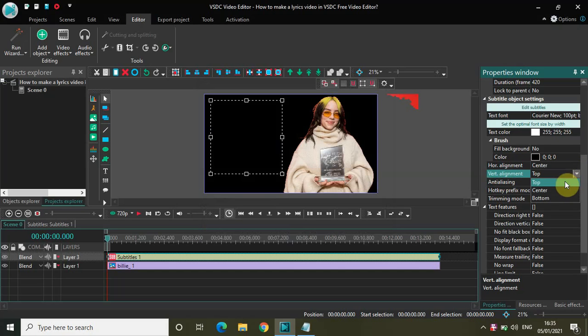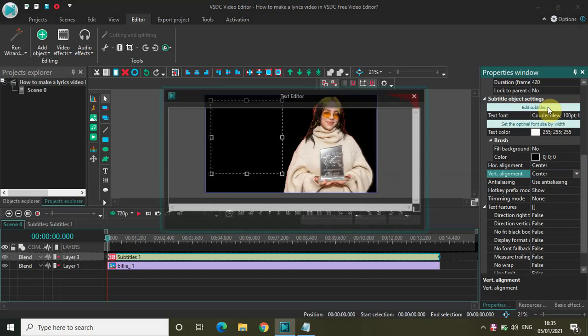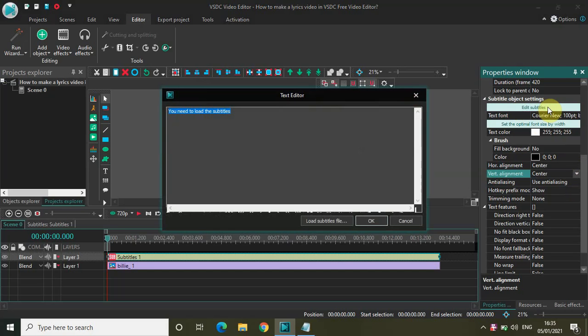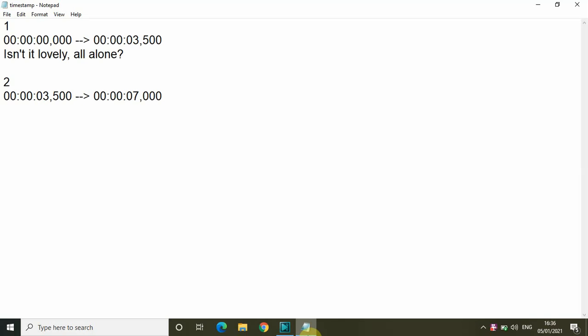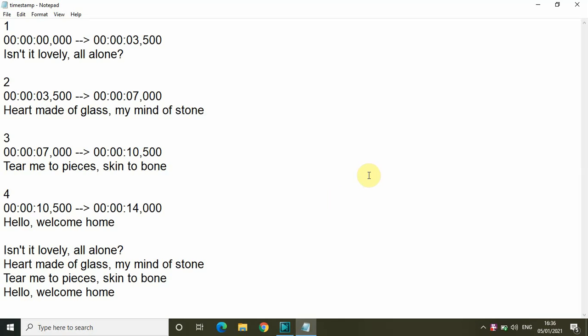Now click on Edit Subtitles. The moment you click on Edit Subtitles, you will see this text editor opening up, and here you need to adjust the lyrics to a particular time. So the format in which you will write inside this text editor is title number, time, text, empty line, and the next title number.